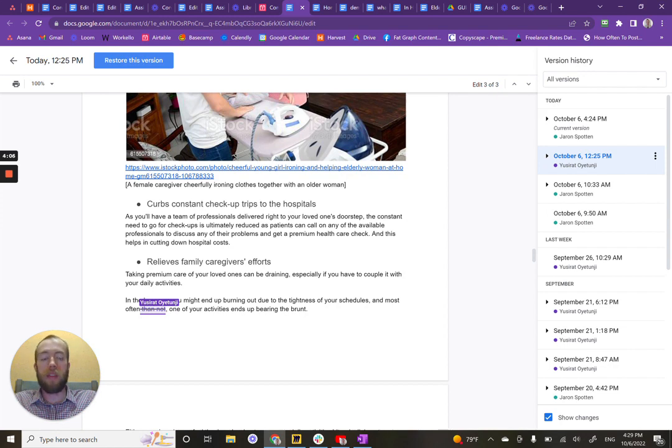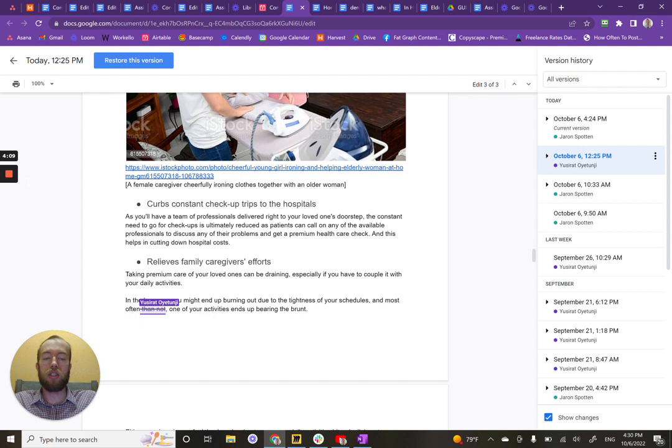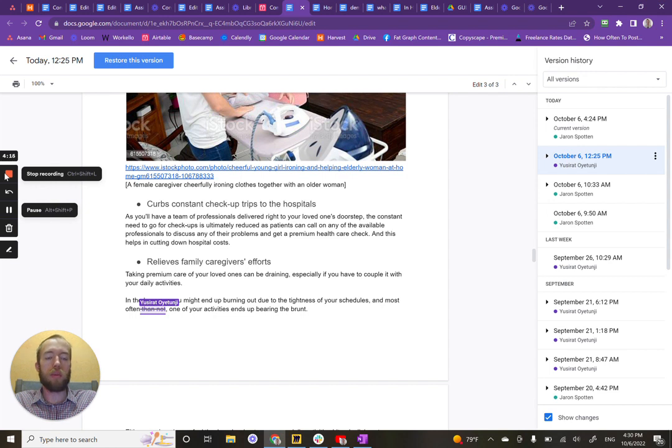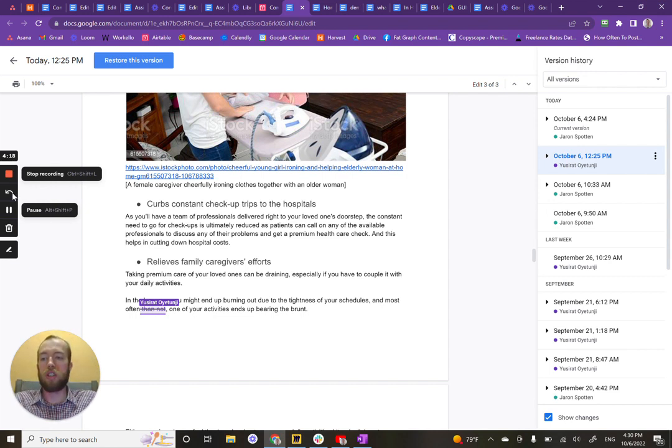Great, and that's how you use version and comment history to see the work that your writers have done to change their articles. Thank you.